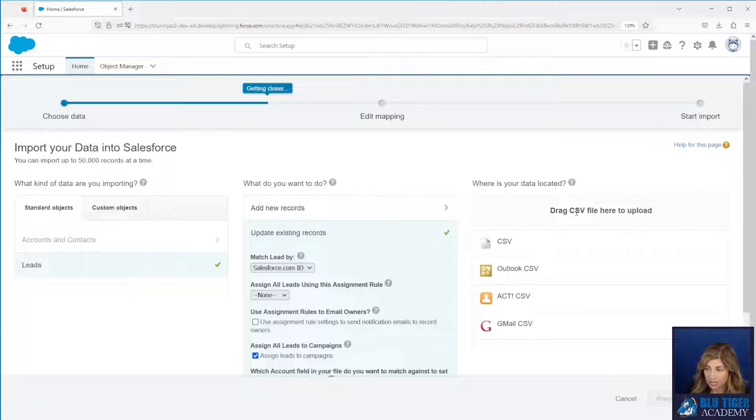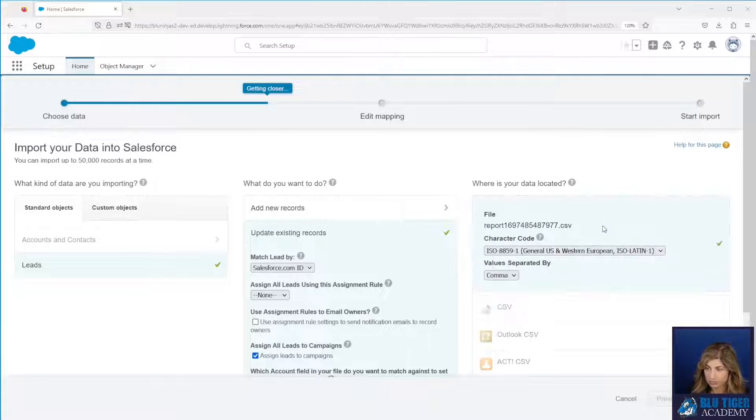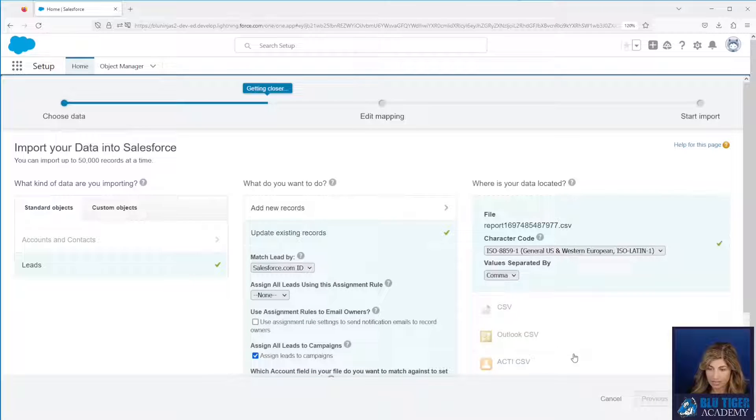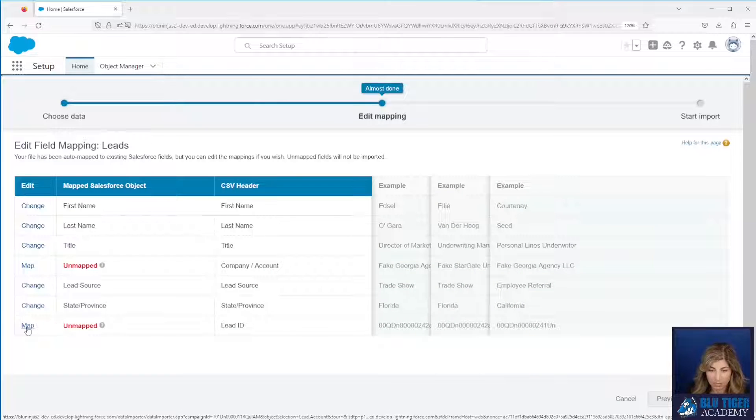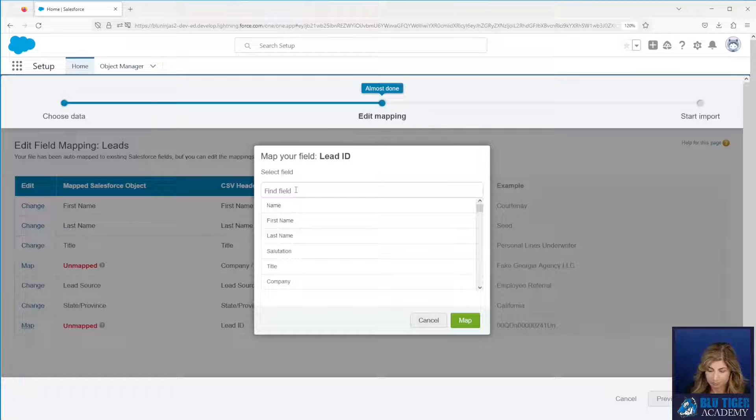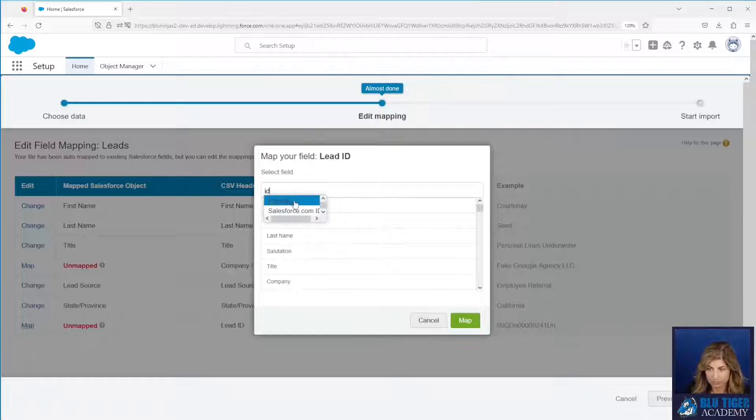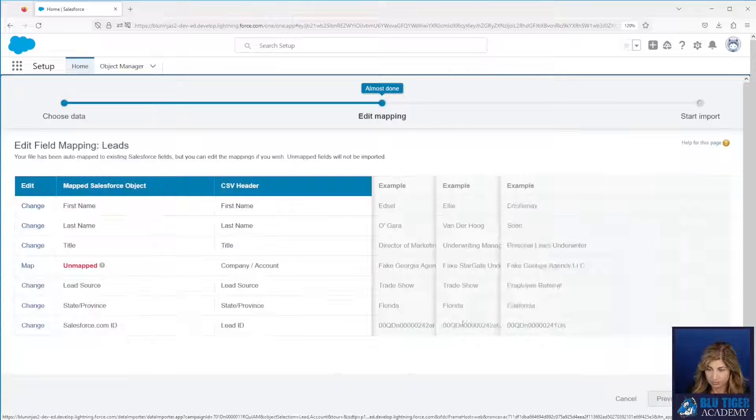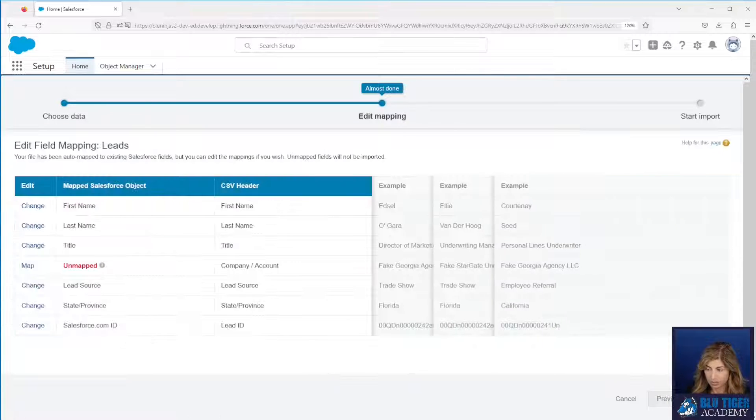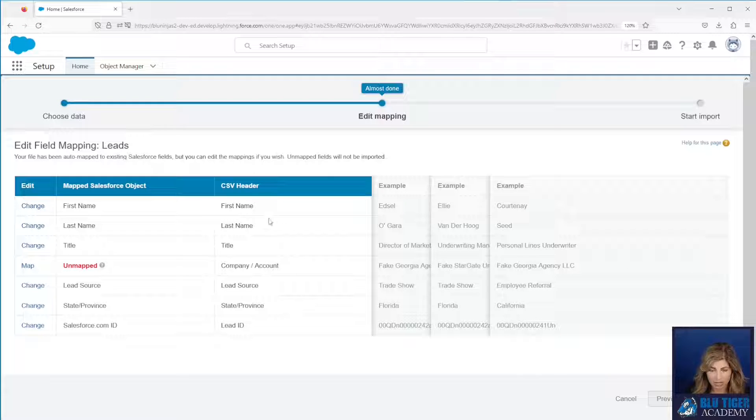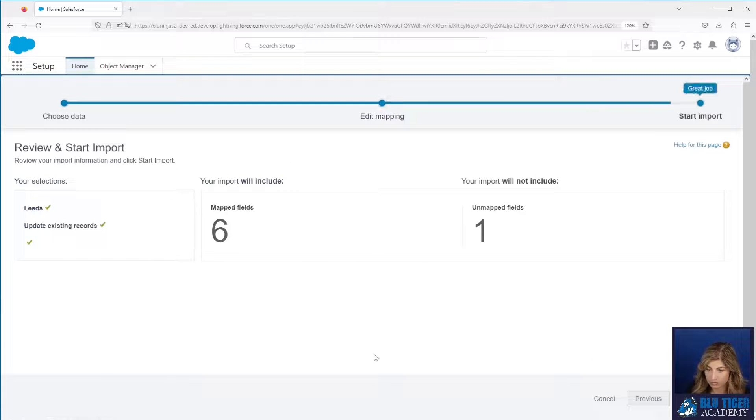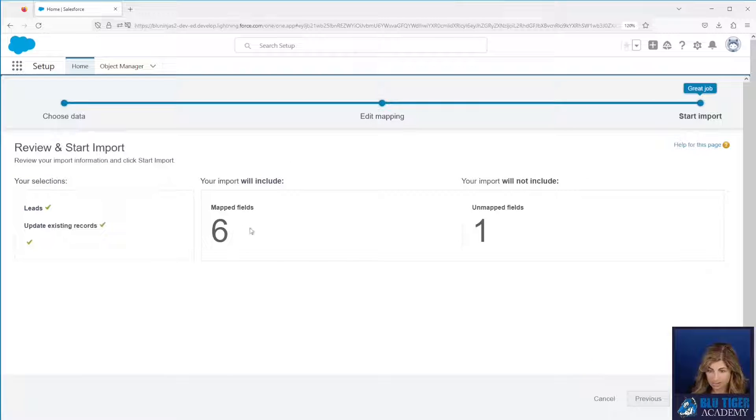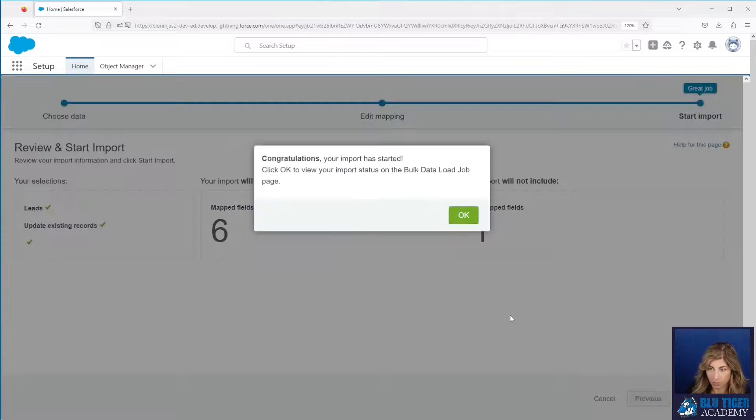I will also say that I want to assign the leads to campaigns during the import and then I don't need to select anything else here. I will then drag and drop my CSV onto here. Click next and I need to map my lead ID and then it doesn't really matter if any of these other fields are mapped or not because I did a direct export from my report and then I can see that I have six fields mapped, one unmapped which is okay, and then I'll start the import.